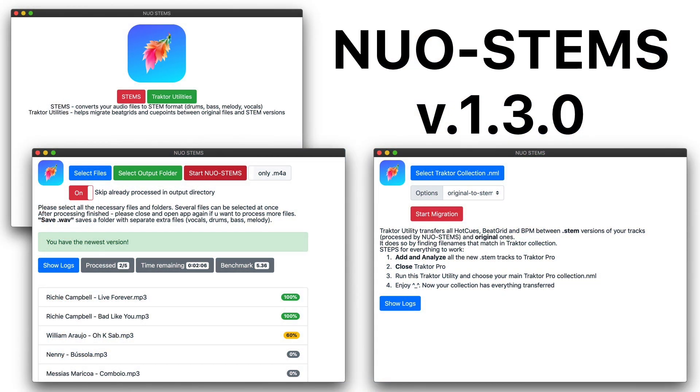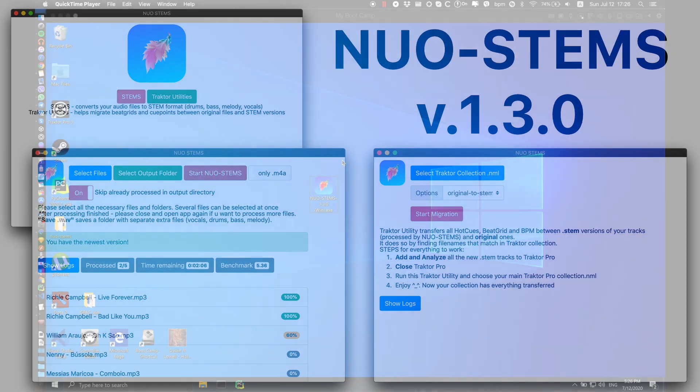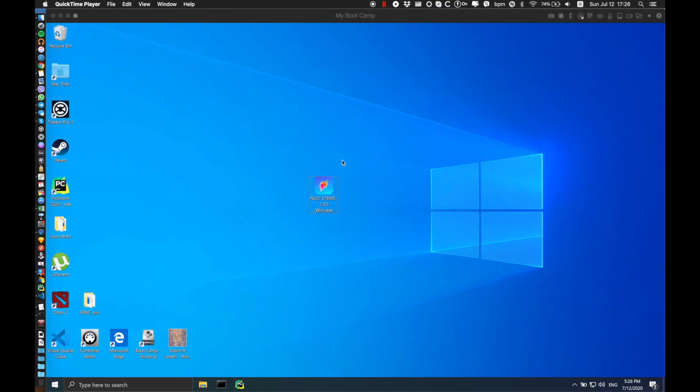Hi there, everybody! This is the video explaining version 1.3.0 of NOAH Stamps.